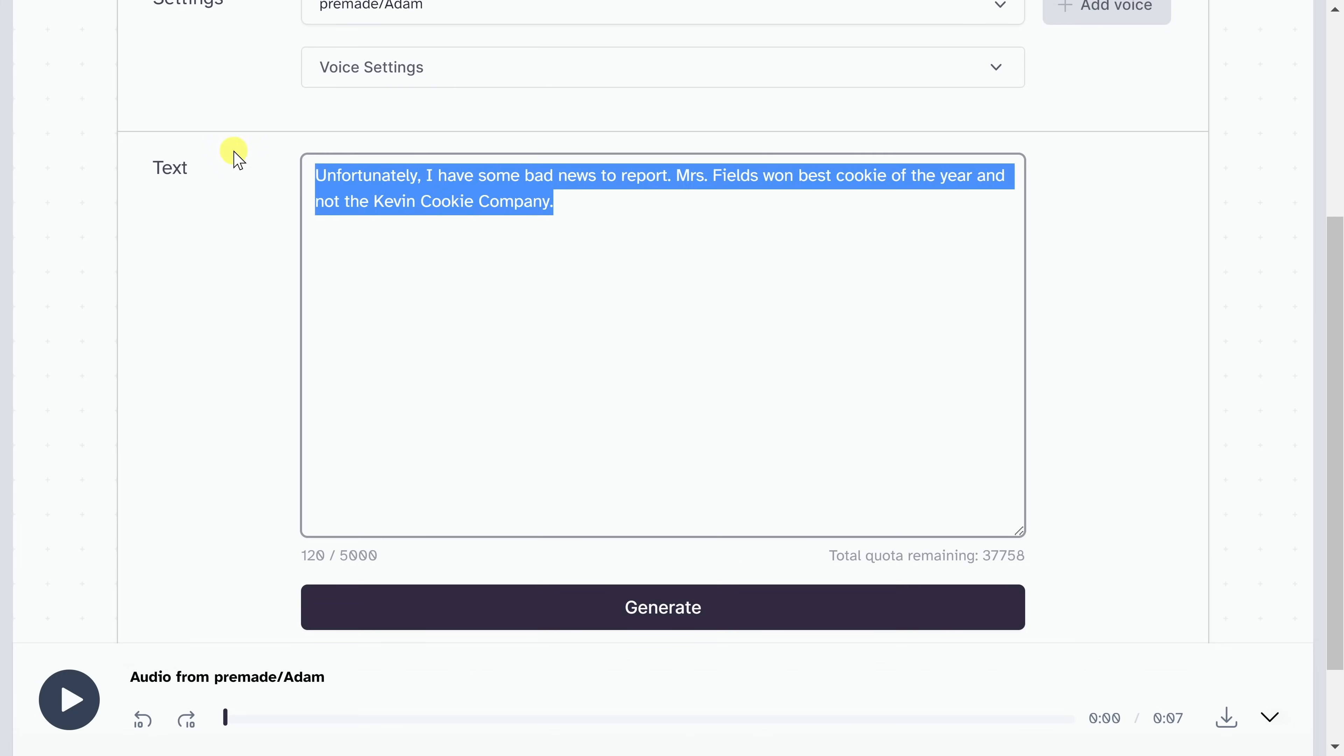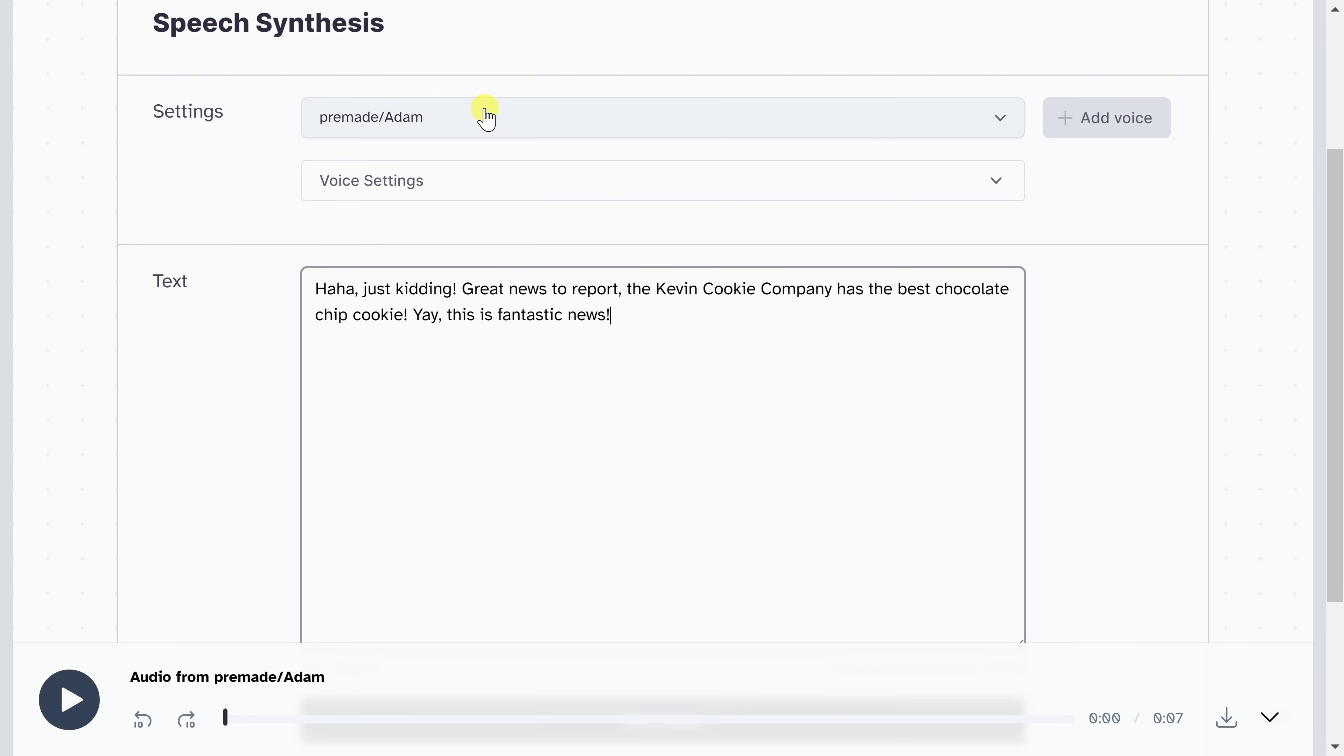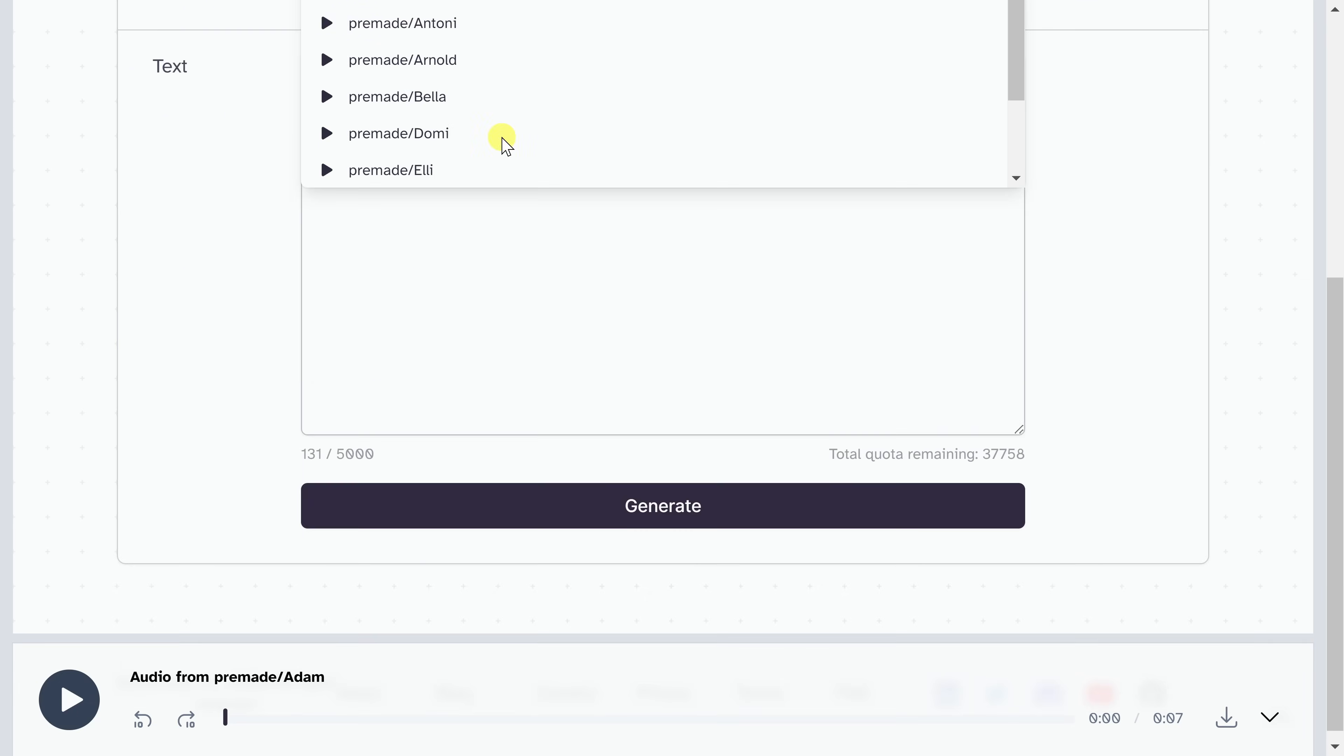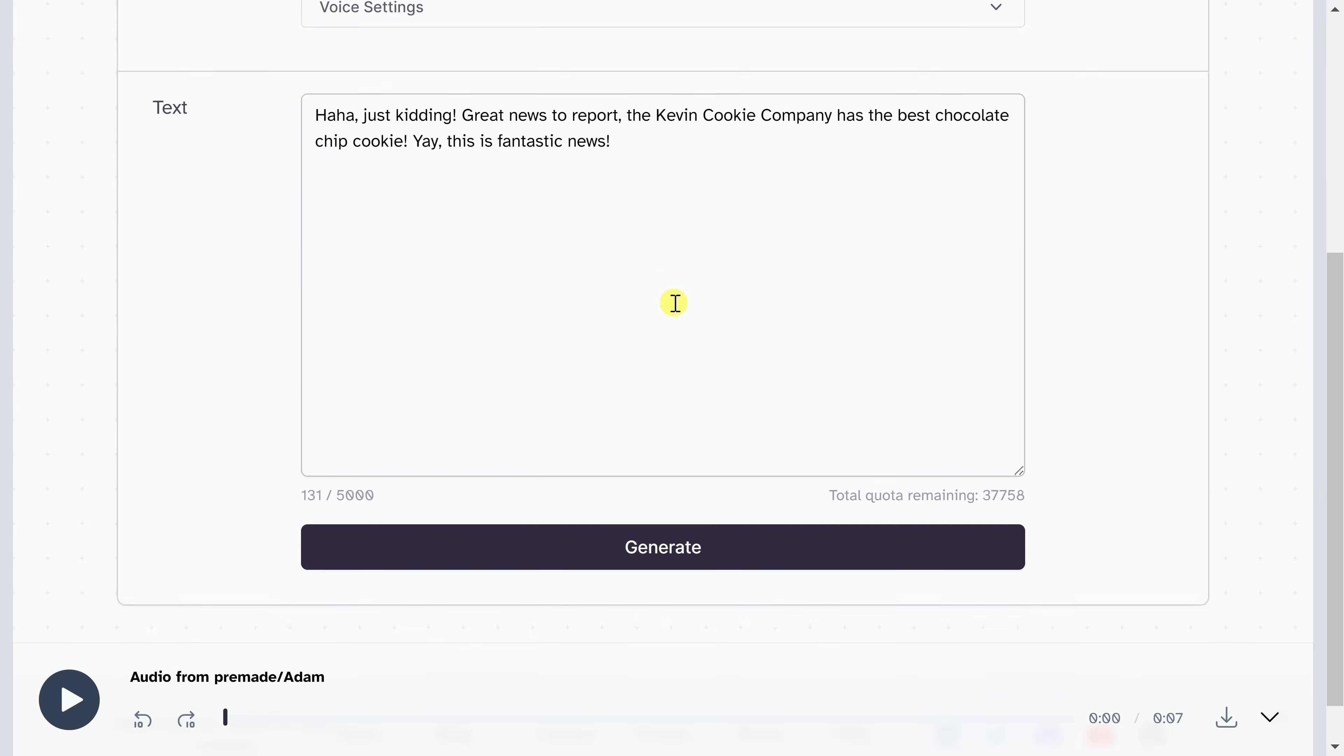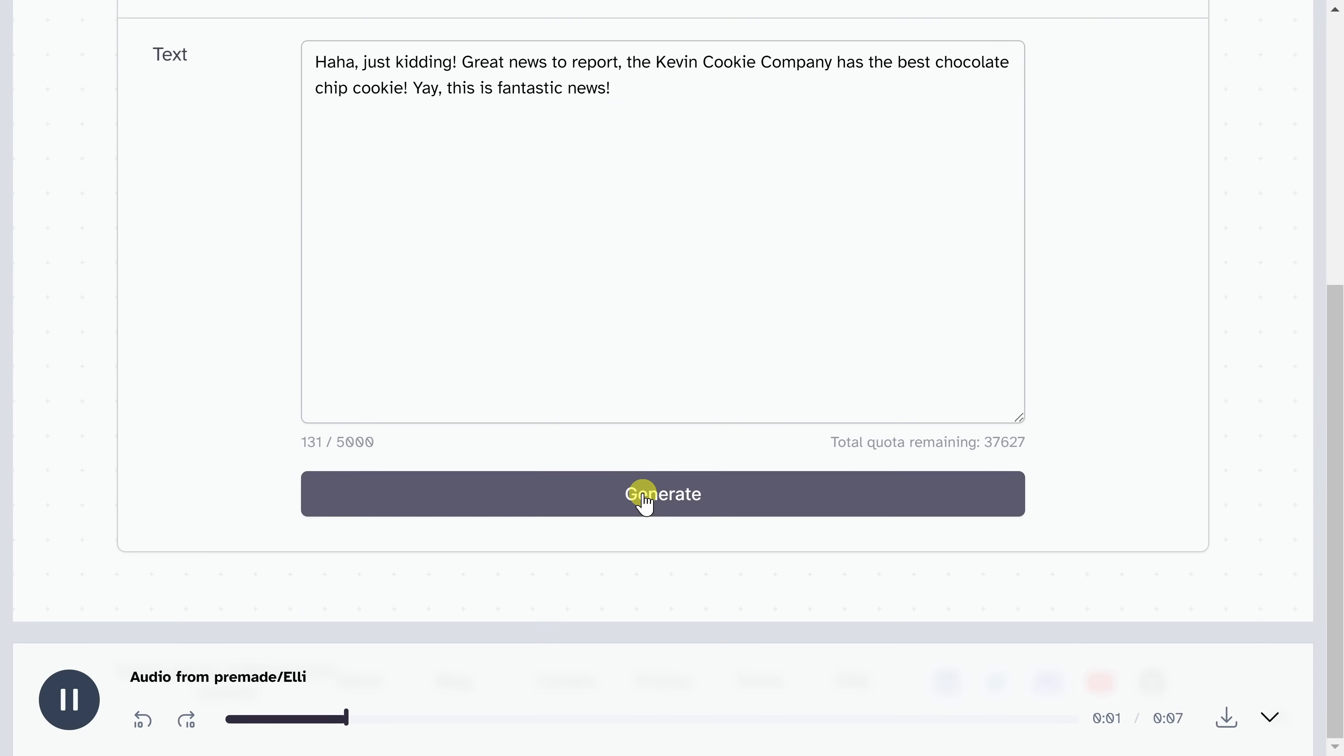Right up above, I can change the message and maybe we go with something a little bit more positive or upbeat. Actually, we were just kidding. The Kevin Cookie Company won. Right up here, I can choose a different voice. Let's try Ellie to see how that one sounds. Down below, I'll click on generate. Haha, just kidding. Great news to report. The Kevin Cookie Company has the best chocolate chip cookie. Yay, this is fantastic news. That too also sounds fantastic.